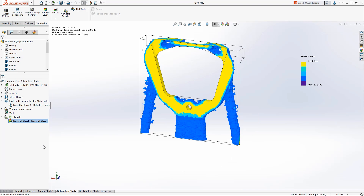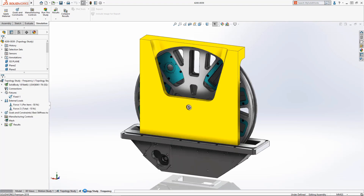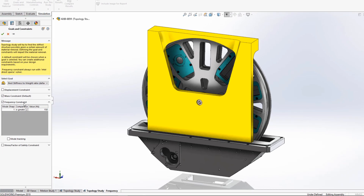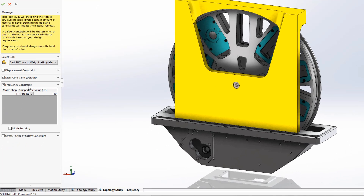Many designs have constraints that go beyond stiffness and weight. Design failure from frequency response is a very common issue. Topology Study in SolidWorks Simulation 2019 includes a frequency constraint to ensure the resulting topology will meet your design's vibration requirements.